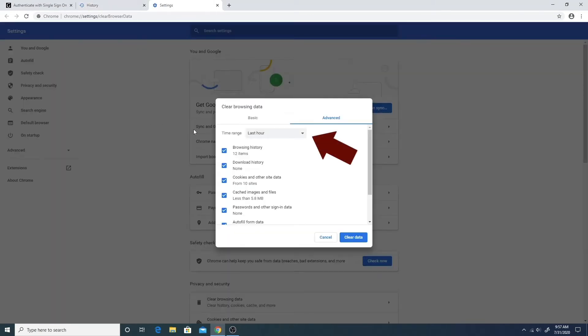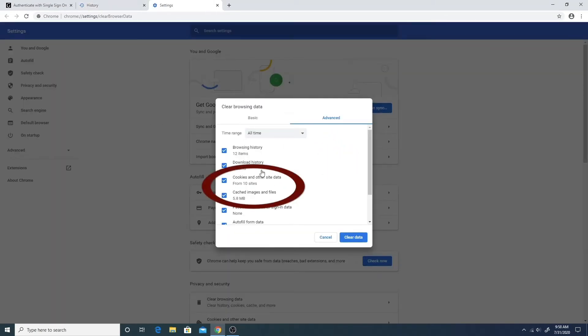Make sure to select the time range titled all time as any other option will leave leftover cookies.